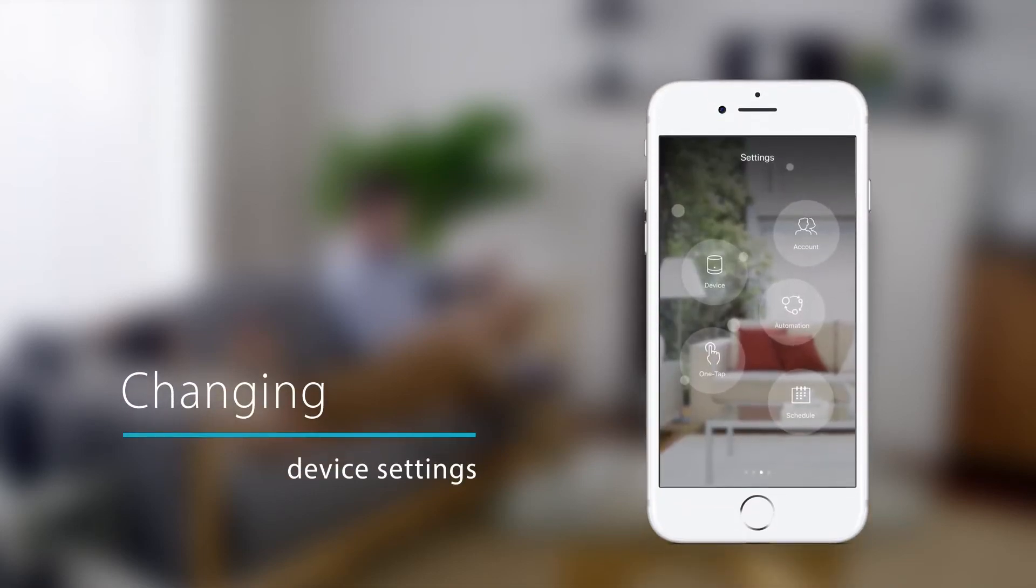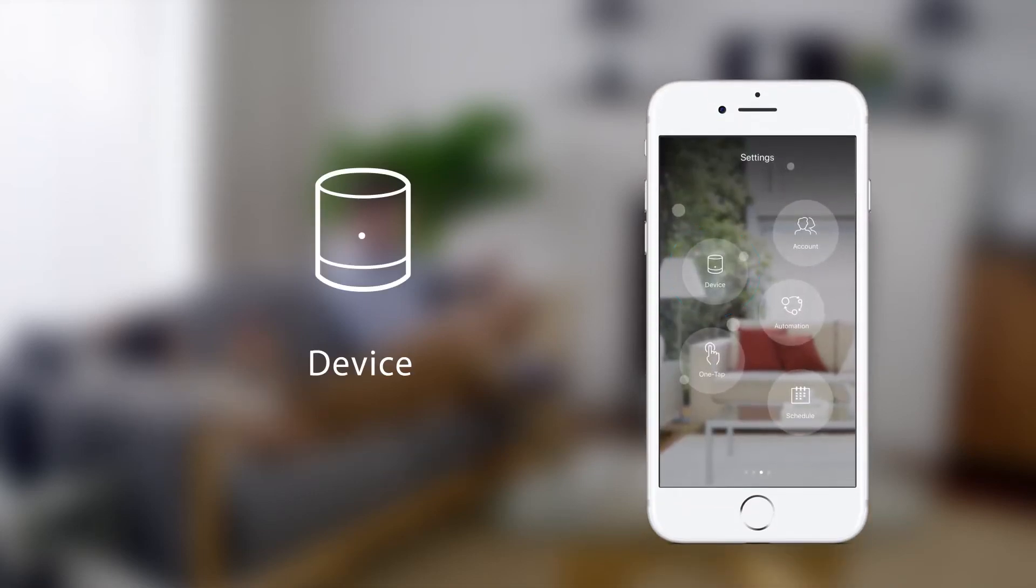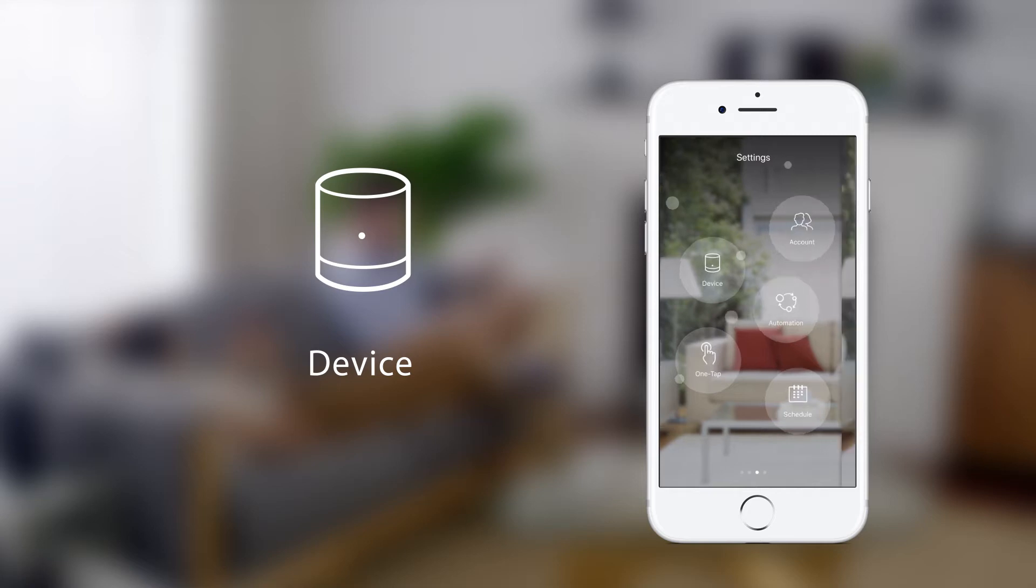Changing your device settings. To change device settings, tap on the device icon on the settings page.